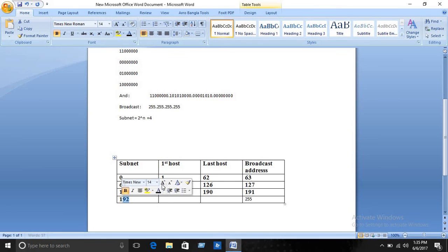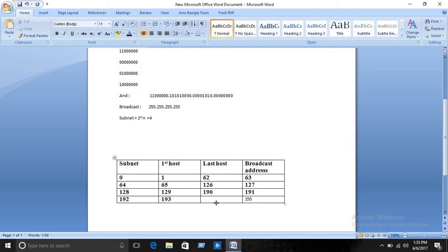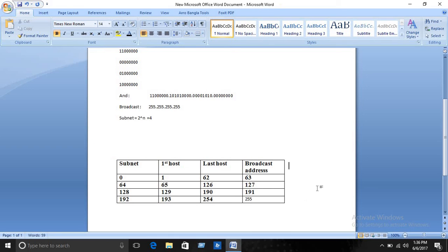For subnet 192: the first host is 193. The broadcast is 255 as found from the calculation. The last host is broadcast minus one, which is 254. The valid subnets summary gives broadcast addresses of 63, 127, 191, and 255 for the four subnets respectively.